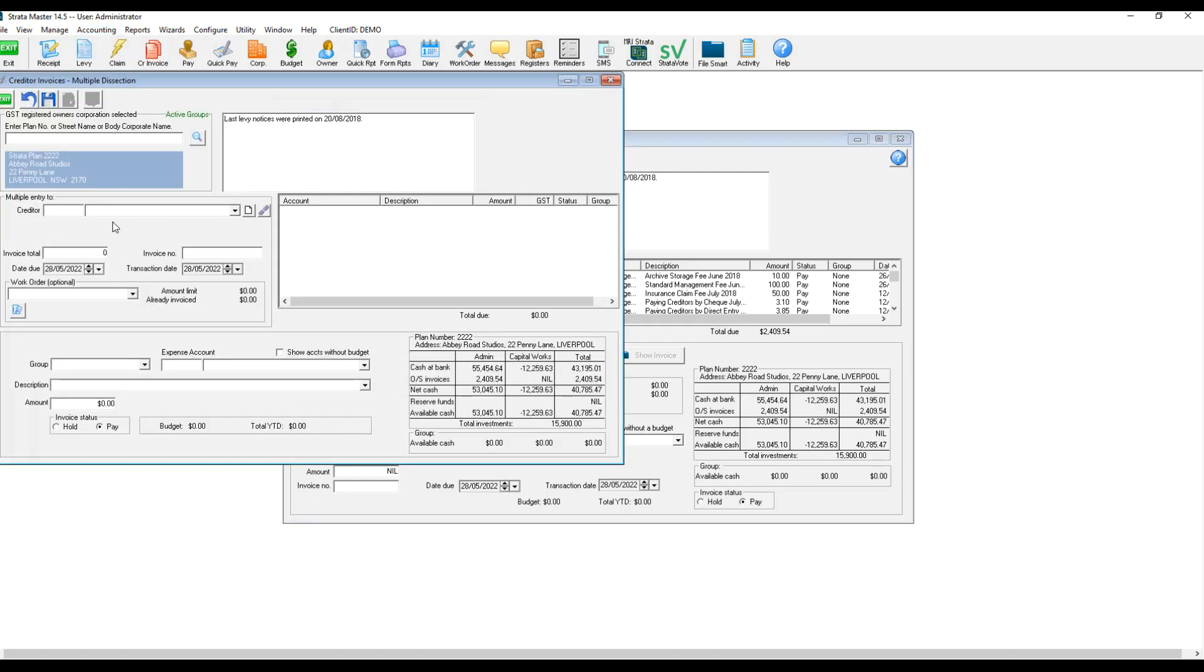You can then select the Creditor, enter the total amount of the invoice and invoice number.